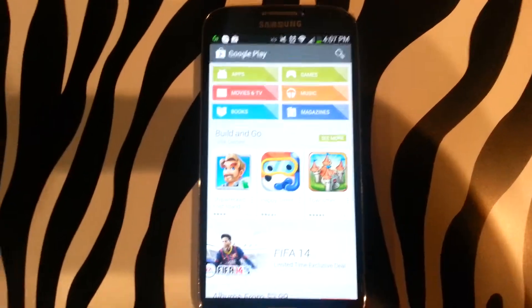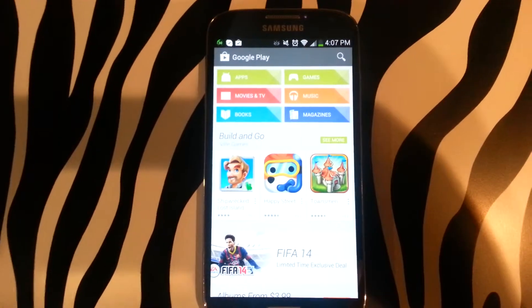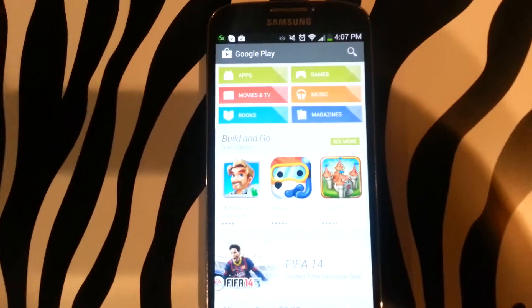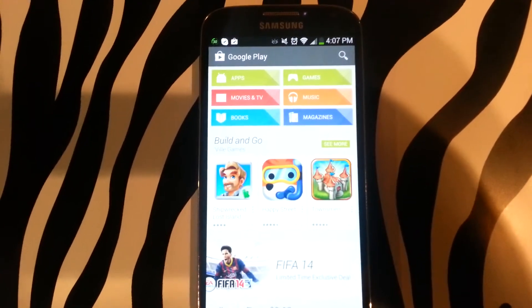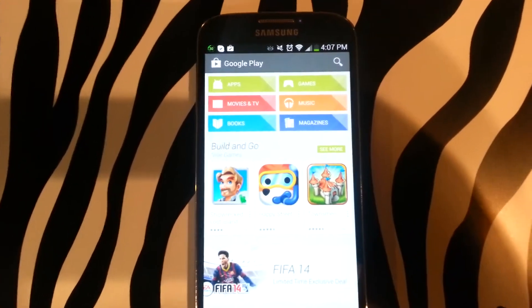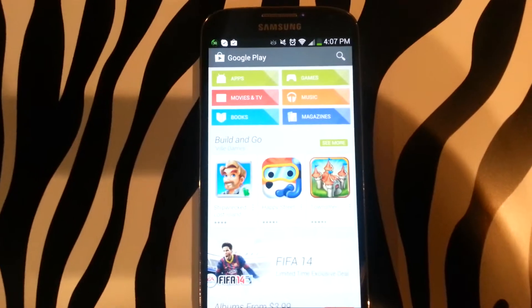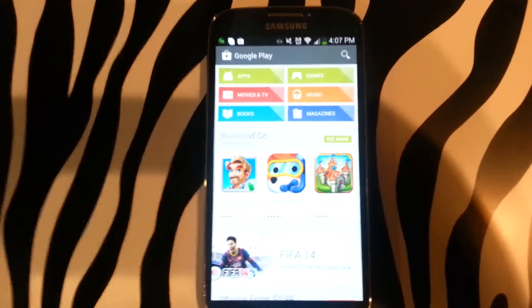From here you would have entered the Google Play Store where you can download applications, games, movies, and TV apps, music, books, or magazines.